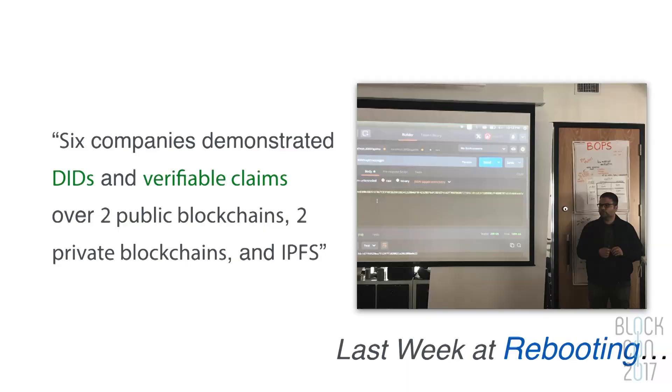At the last Rebooting, six companies demonstrated DIDs and verifiable claims on over two public blockchains, two private blockchains, and IPFS. We're very aware that the first Rebooting Web of Trust was just a group of white males, and since then we've gone out of our way to be more inclusive — offering scholarships, moving from San Francisco to Boston, New York, and even Paris. We invite all of you interested in this problem to please attend the next one. Follow Christopher Allen on Twitter or go to weboftrust.info and subscribe to the newsletter.